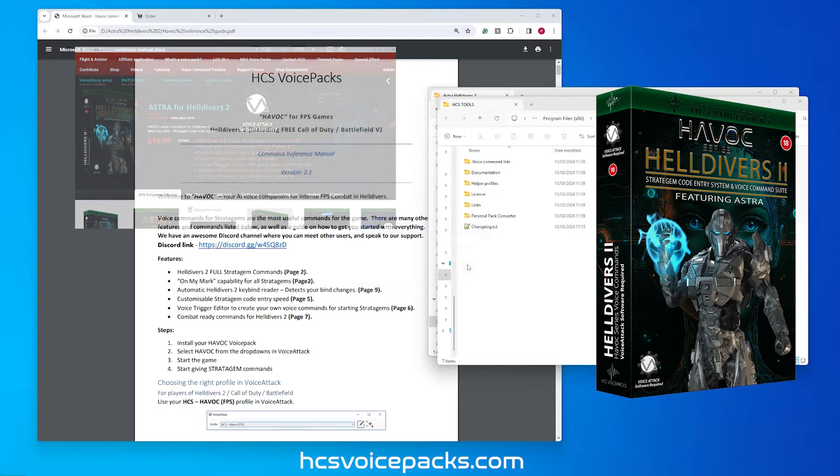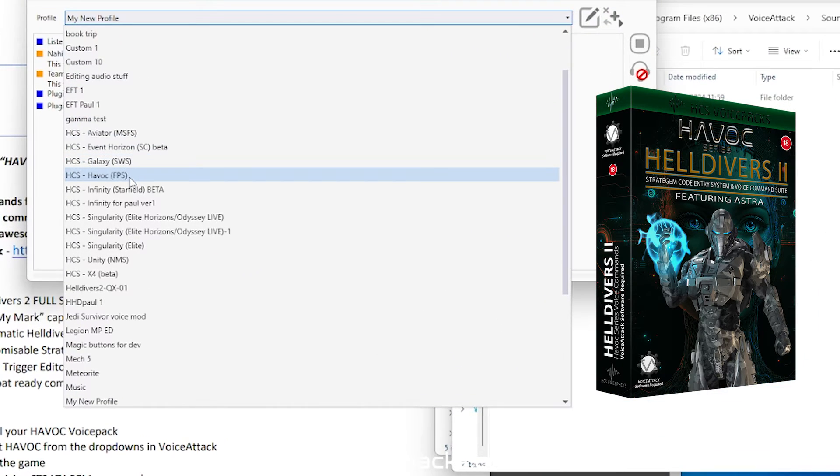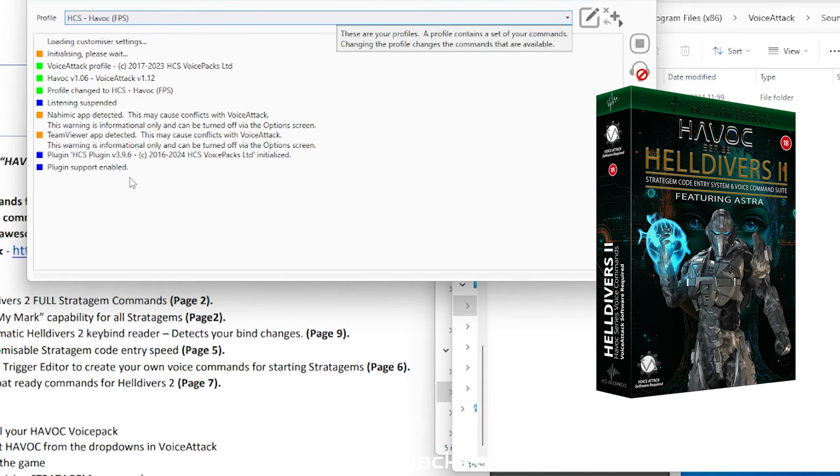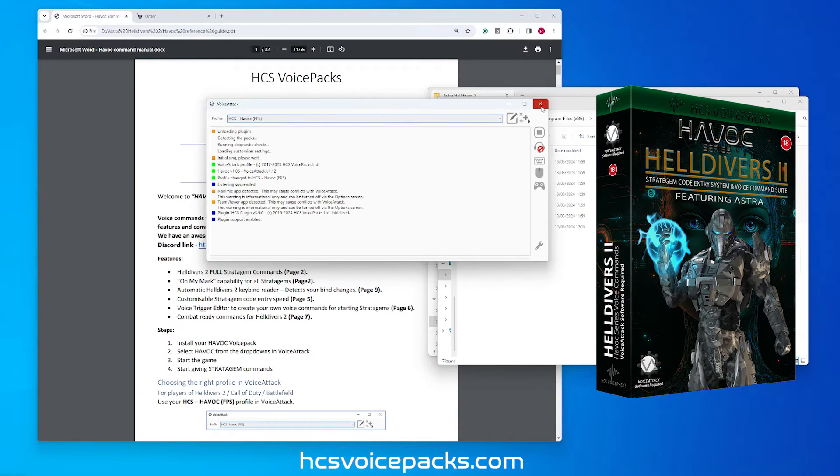When voice attack has finished starting up, from the drop-down list, select Havoc. You should now restart voice attack software.